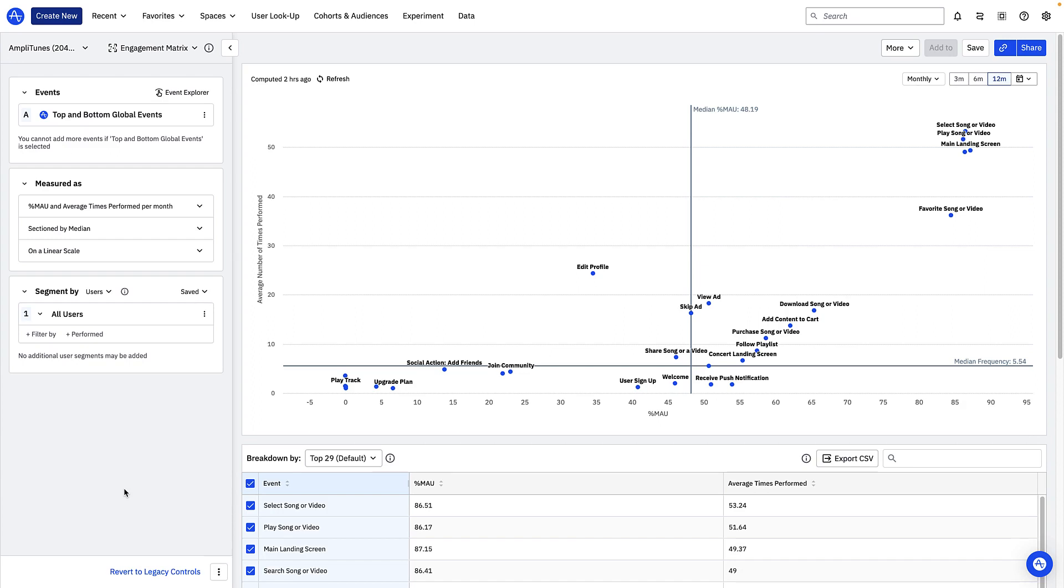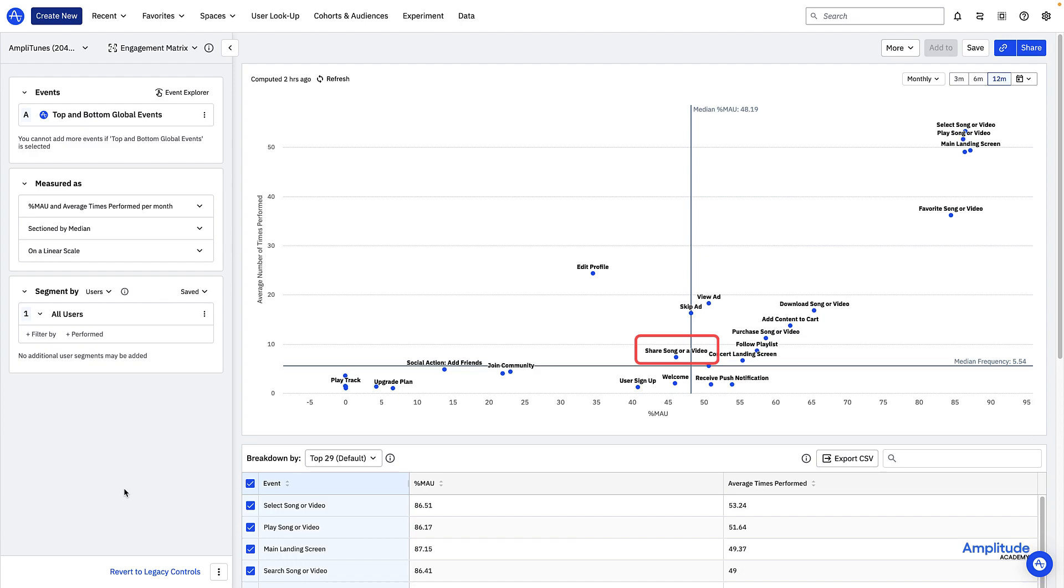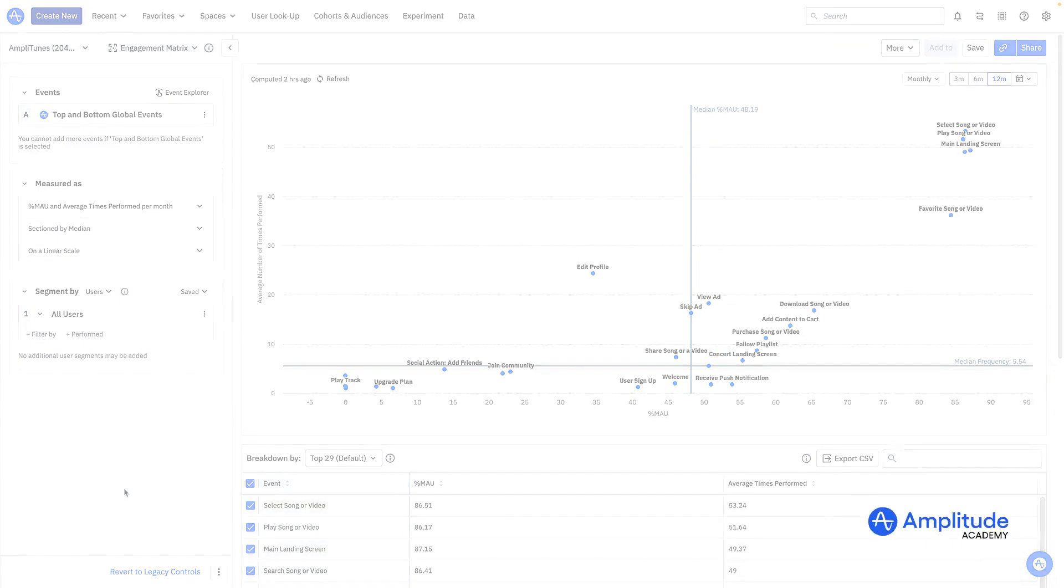On the other hand, a small proportion of users seem to be sharing content at a relatively high frequency. I'd be interested in investigating whether these users retain long term and how they navigate through the product. With more information, I might even decide to make product changes to encourage more users to engage with the sharing feature.